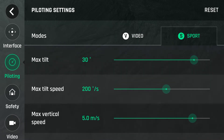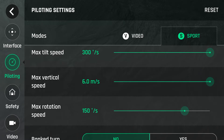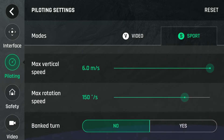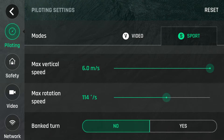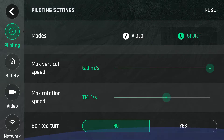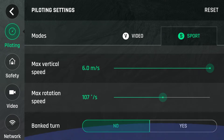Sport mode is where the big changes are. If you set everything here to max, the drone is now capable of about 65 kilometres an hour. I normally set the rotation speed a bit lower because it's a bit sensitive.